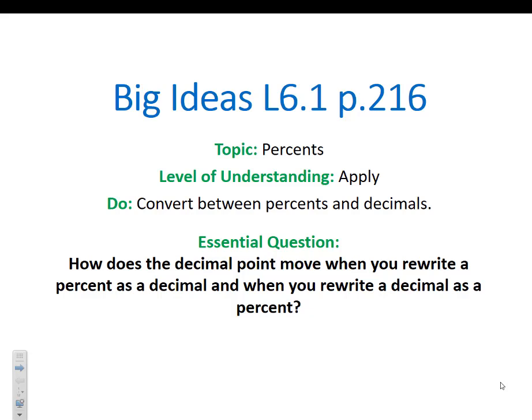Greetings ladies and gentlemen and welcome to Big Ideas Lesson 6.1, page 216. Our unit this time is on percents. Today we're going to apply what we learned to convert between percents and decimals. Our essential question: how does the decimal point move when you rewrite a percent as a decimal, and how does it move when you rewrite a decimal as a percent?